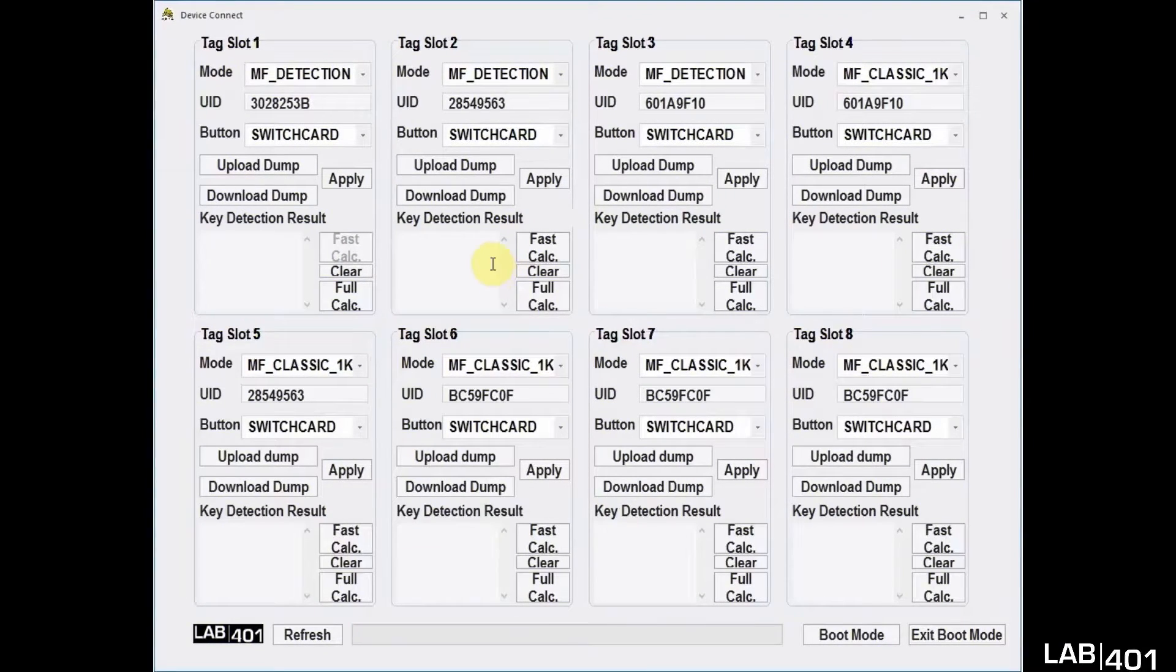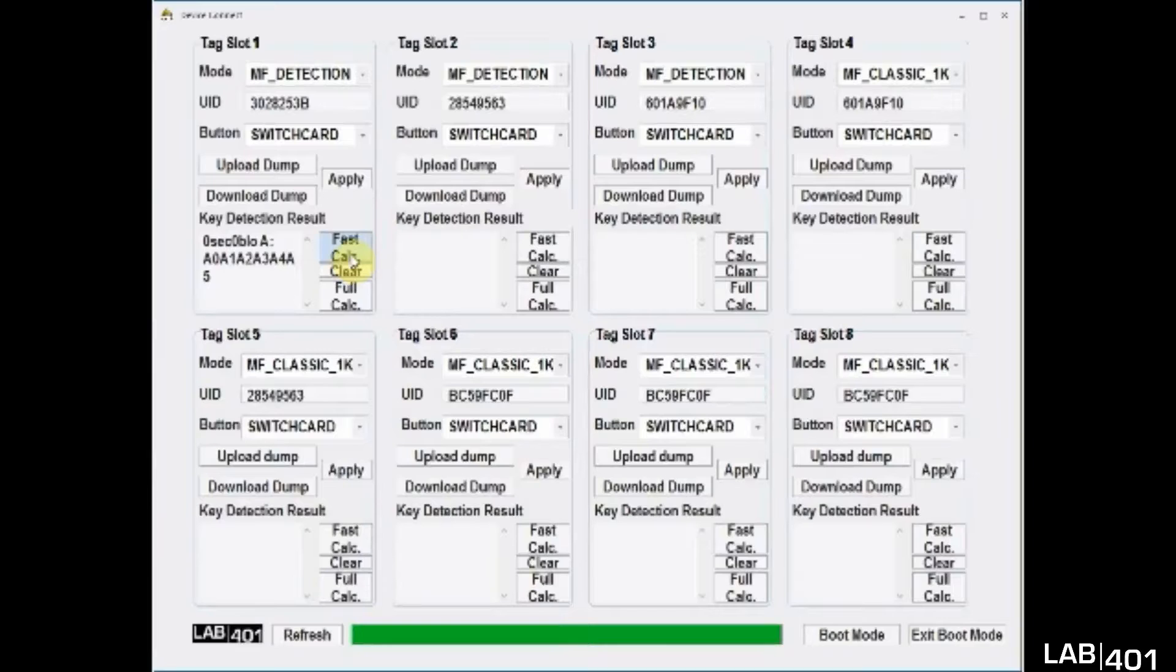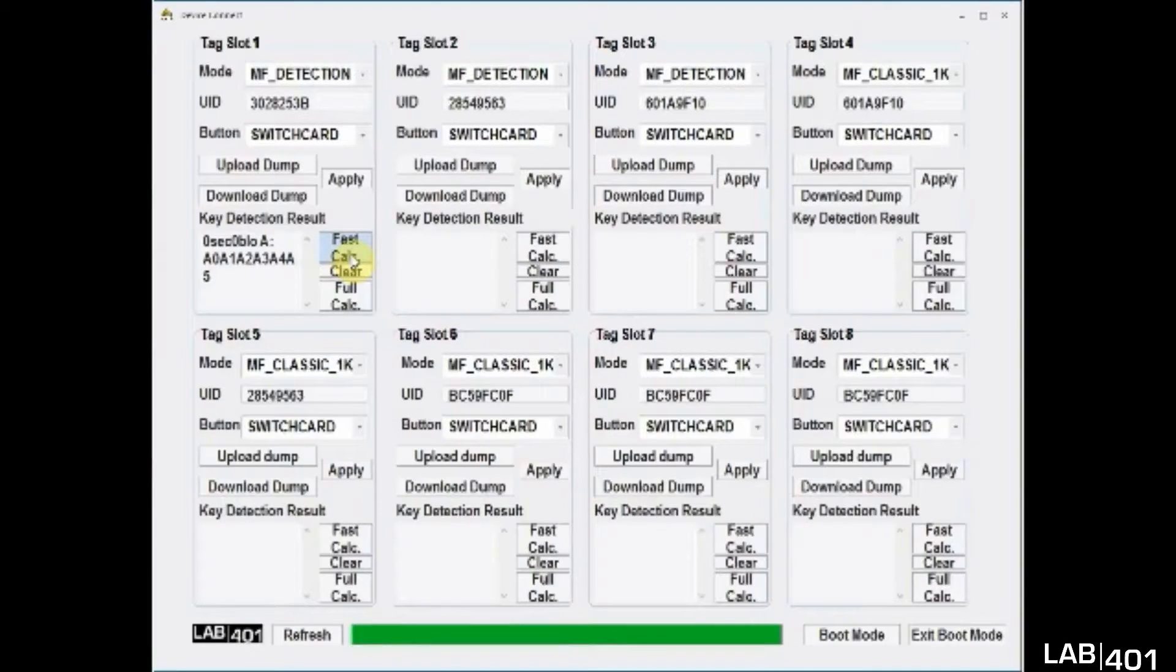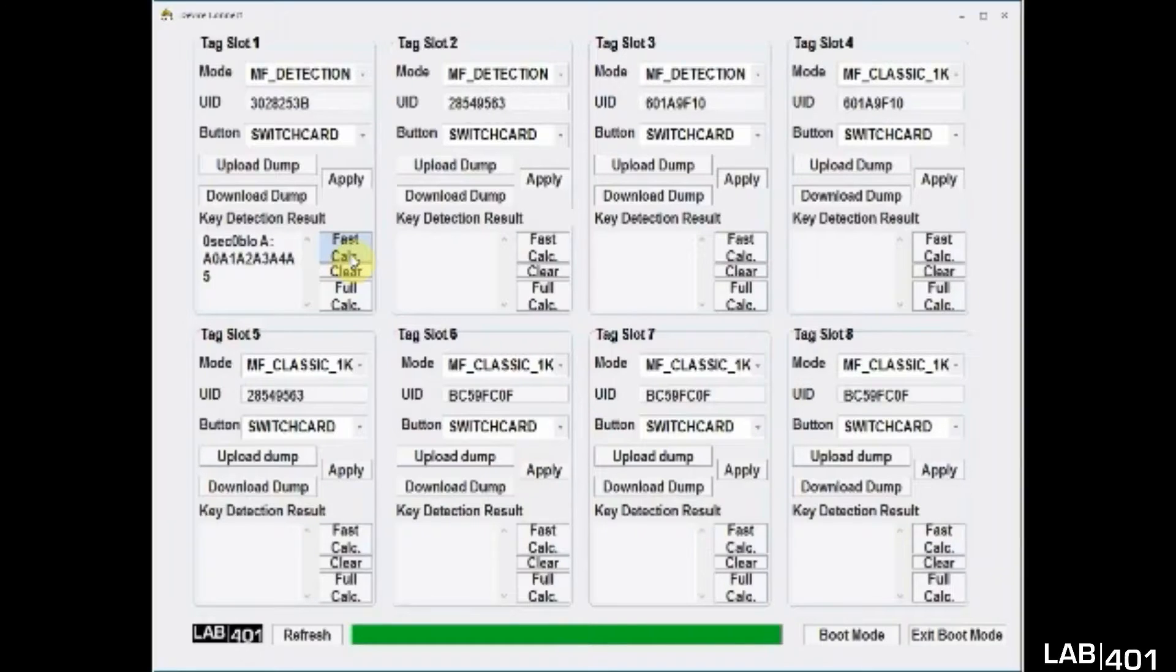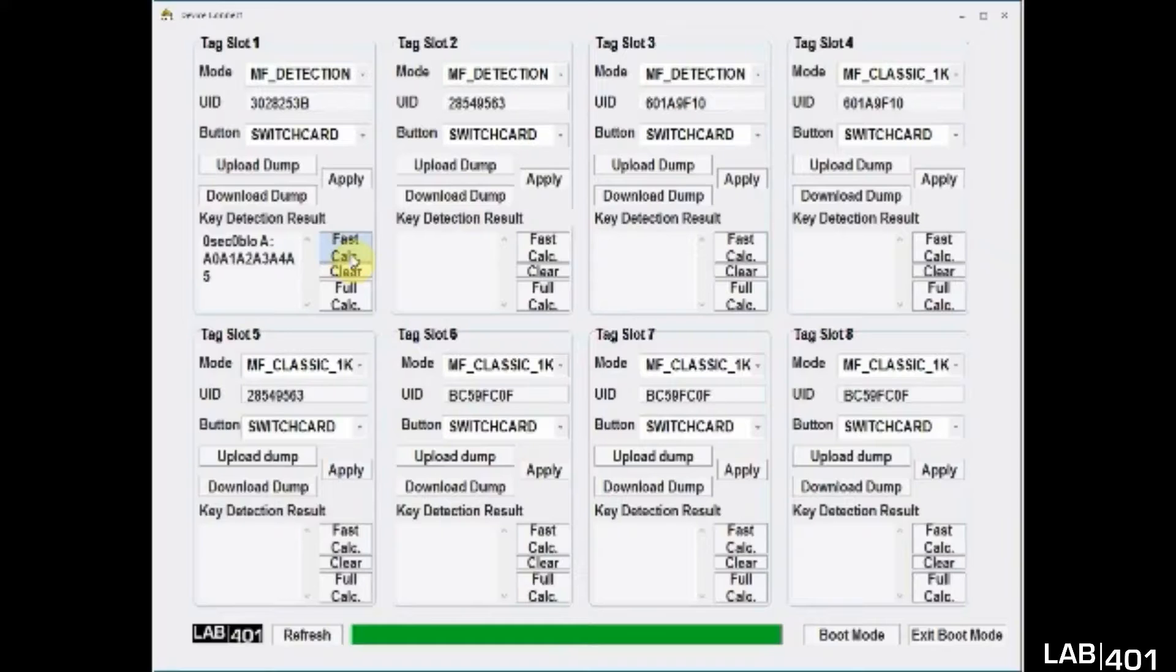So back in the GUI, we will click on Fast Calc under the Slot1. If it's not working, you can use Full Calc for a more complete extraction. After a moment, there is a key revealed and we will use that against our card.